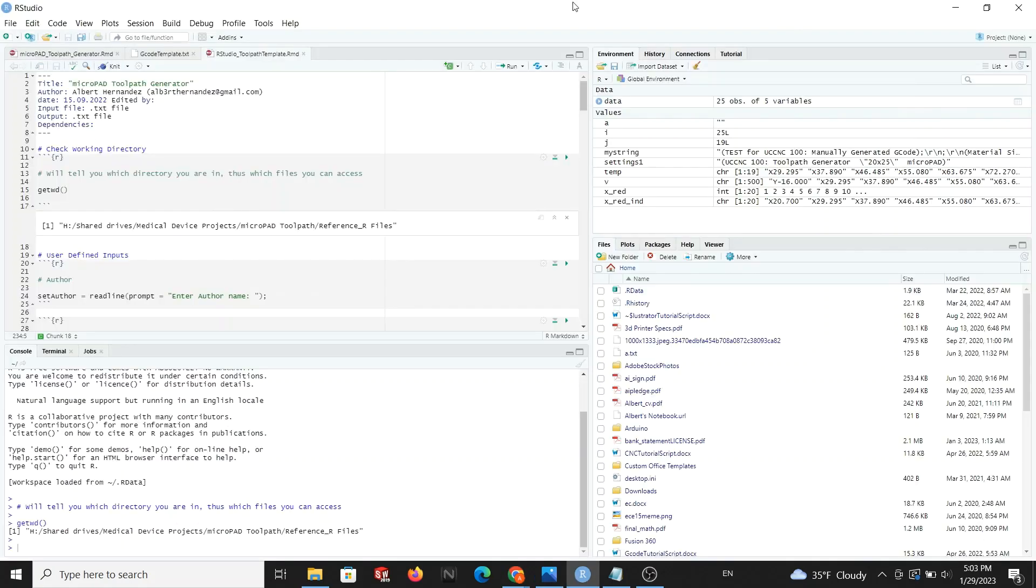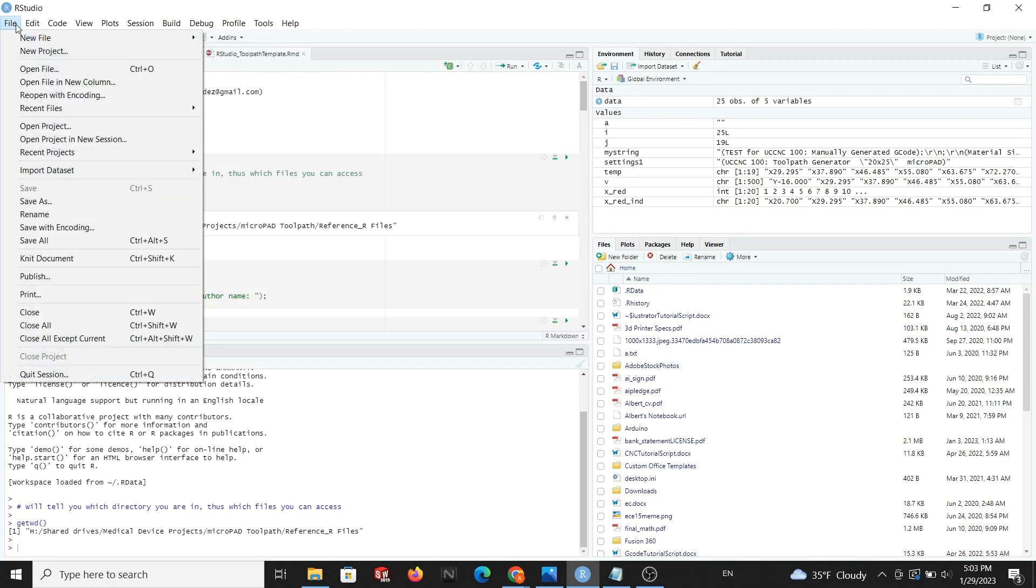If this is your first time using RStudio, I don't want to overwhelm you with coding jargon, so I ask that you copy and paste the content and deep dive into the coding structure on your own time.